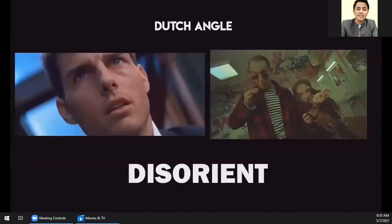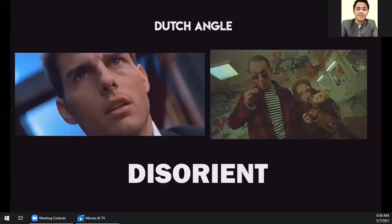Then we use the Dutch angle to disorient. When there are scenes where something is wrong, the character is not thinking right, or danger is about to happen, we use the Dutch angle — the camera is tilted slightly sideways. This is used to disorient your audience and to tell them that something is off or not right, that something will happen that is frightening or unsettling.